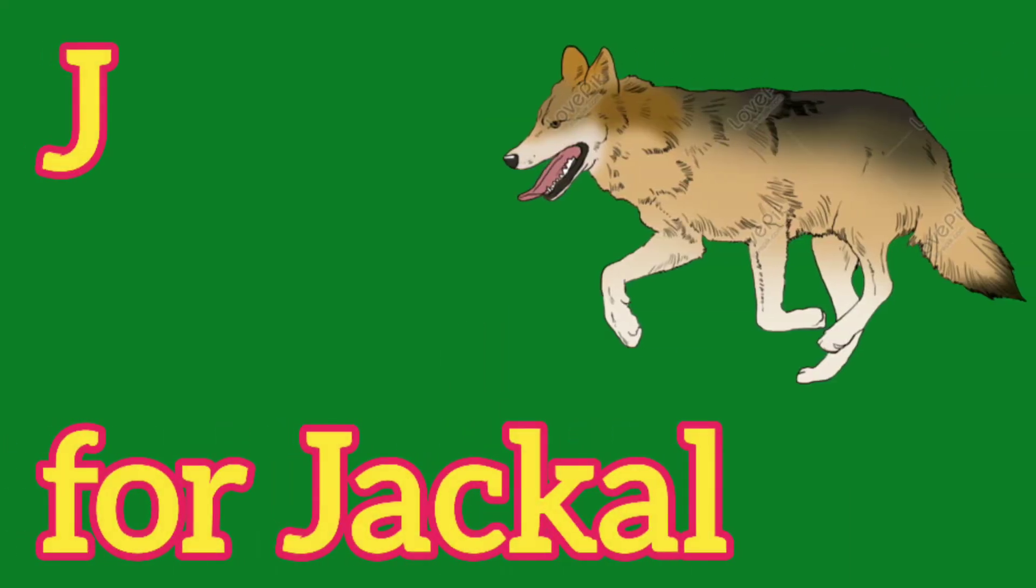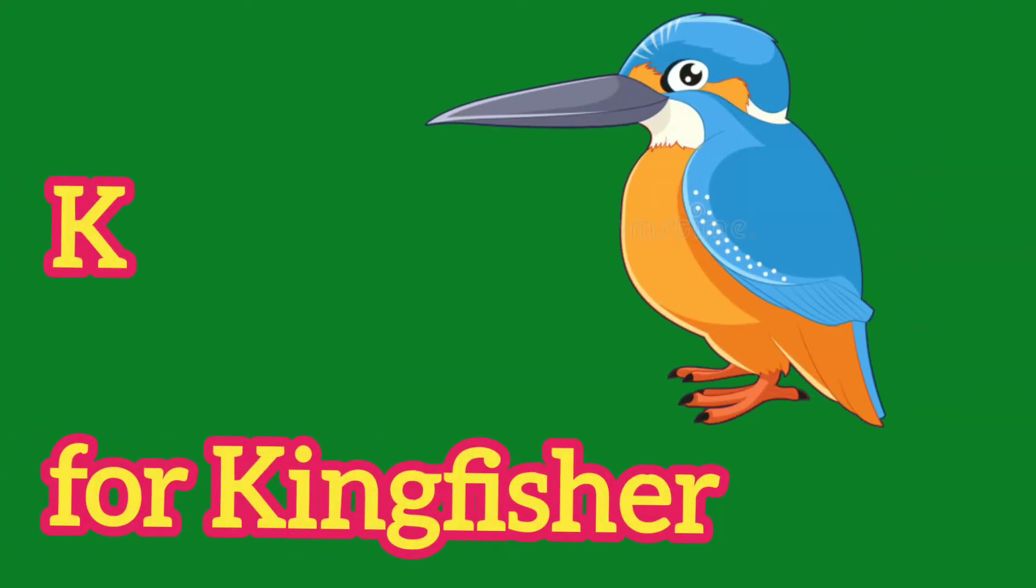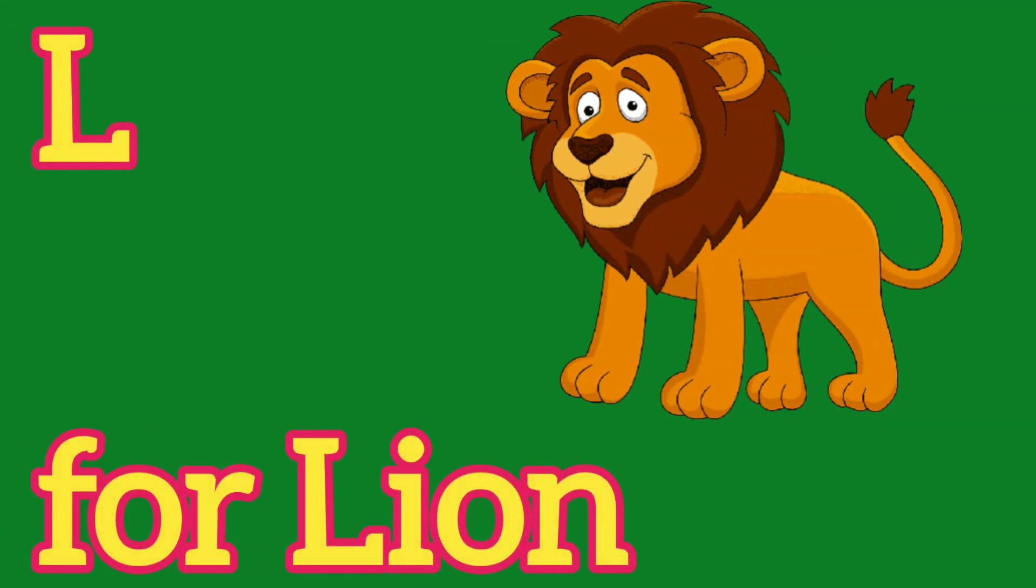J, J for Jackal, K, K for Kingfisher, L, L for Lion